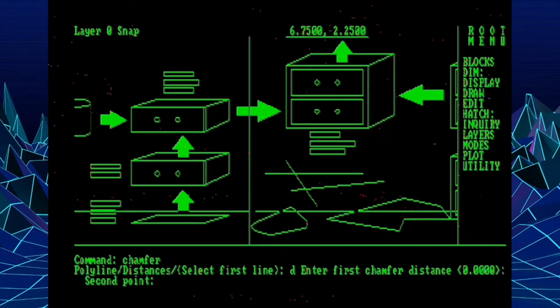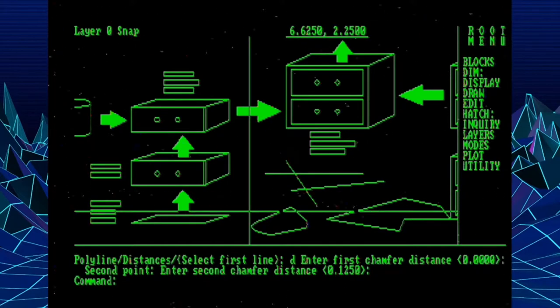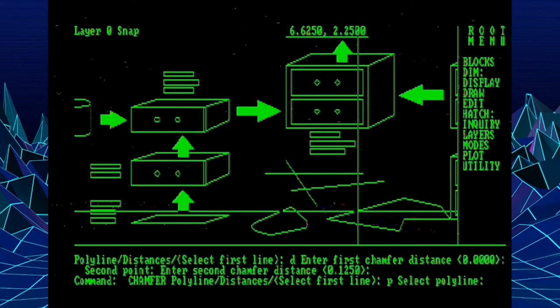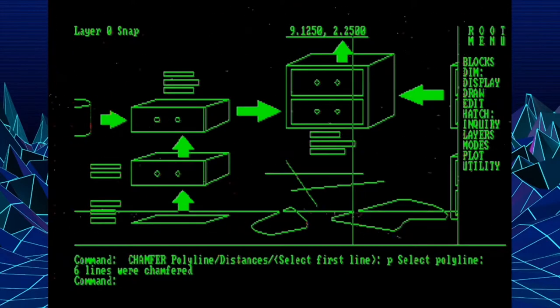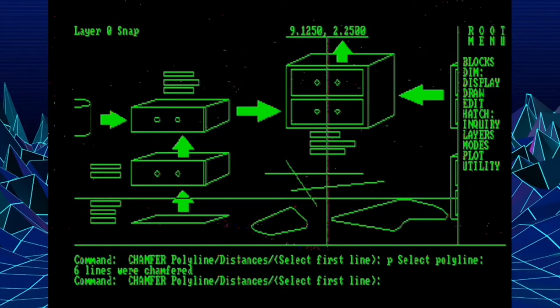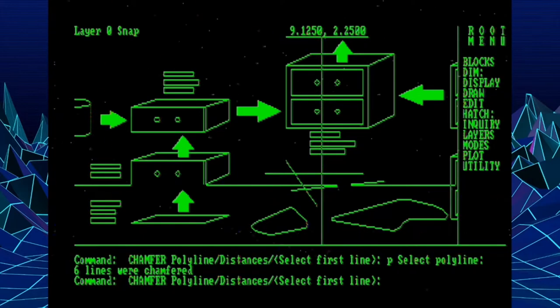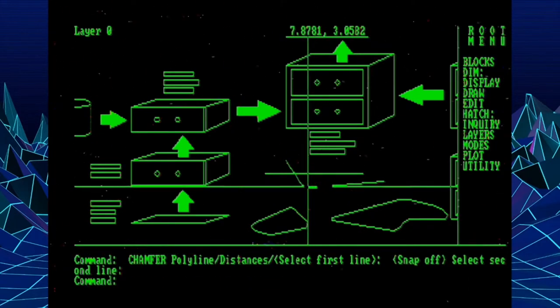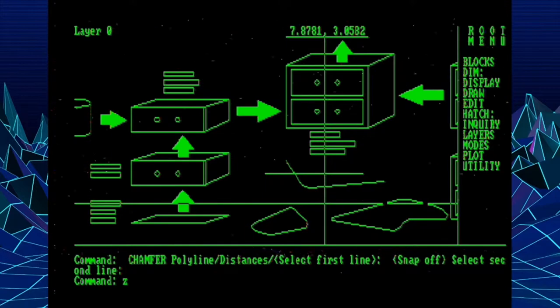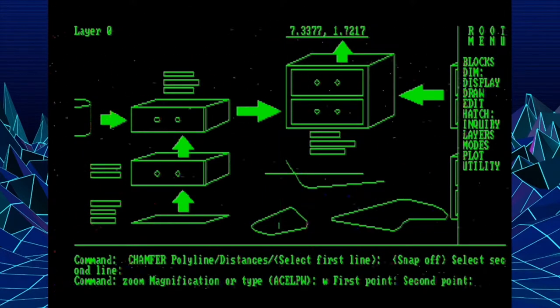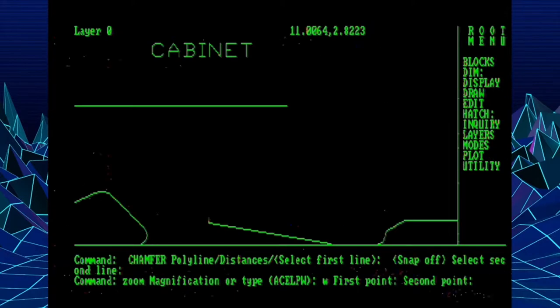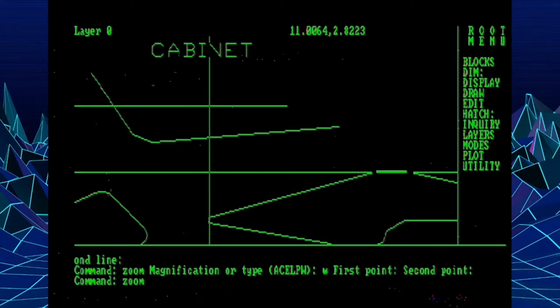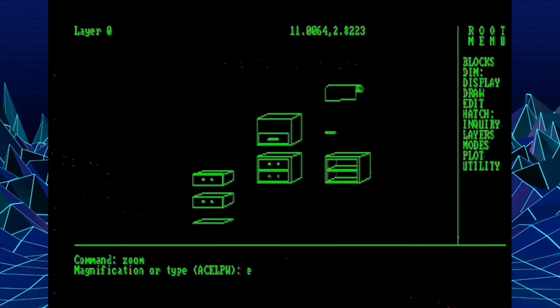Along with that is the same thing for the brand new Chamfer command. We set our distances. I'm just going to set them to be the same. We pick a polyline, and the entire polyline gets chamfers applied to it. And we can also, of course, use it with individual lines. And we'll just zoom up so we can get a better idea of what that looks like.